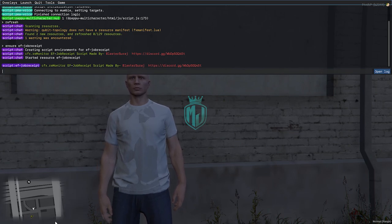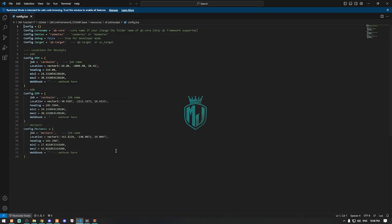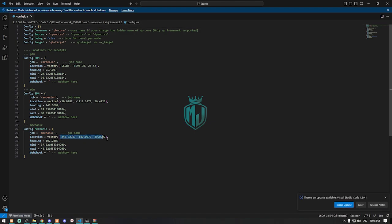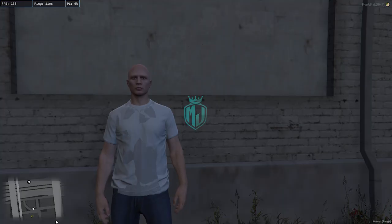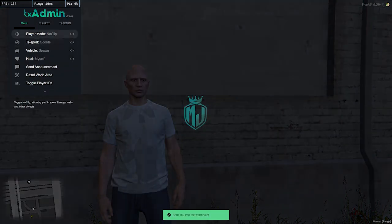Let's try to install this on our server. Use 'ensure' and the script name to start it. Now the script is started, so let's go to the mechanic job location.